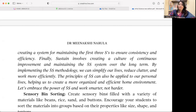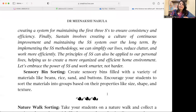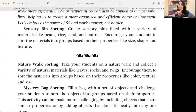By implementing the 5S methodology originated in Japan, we can simplify our lives, reduce clutter, and work more efficiently. The principles of 5S can also be applied to our personal lives, helping us create a more organized home environment. My dear educators, this is what we need to teach children — they should know the importance of sorting and reflect it in their real lives.